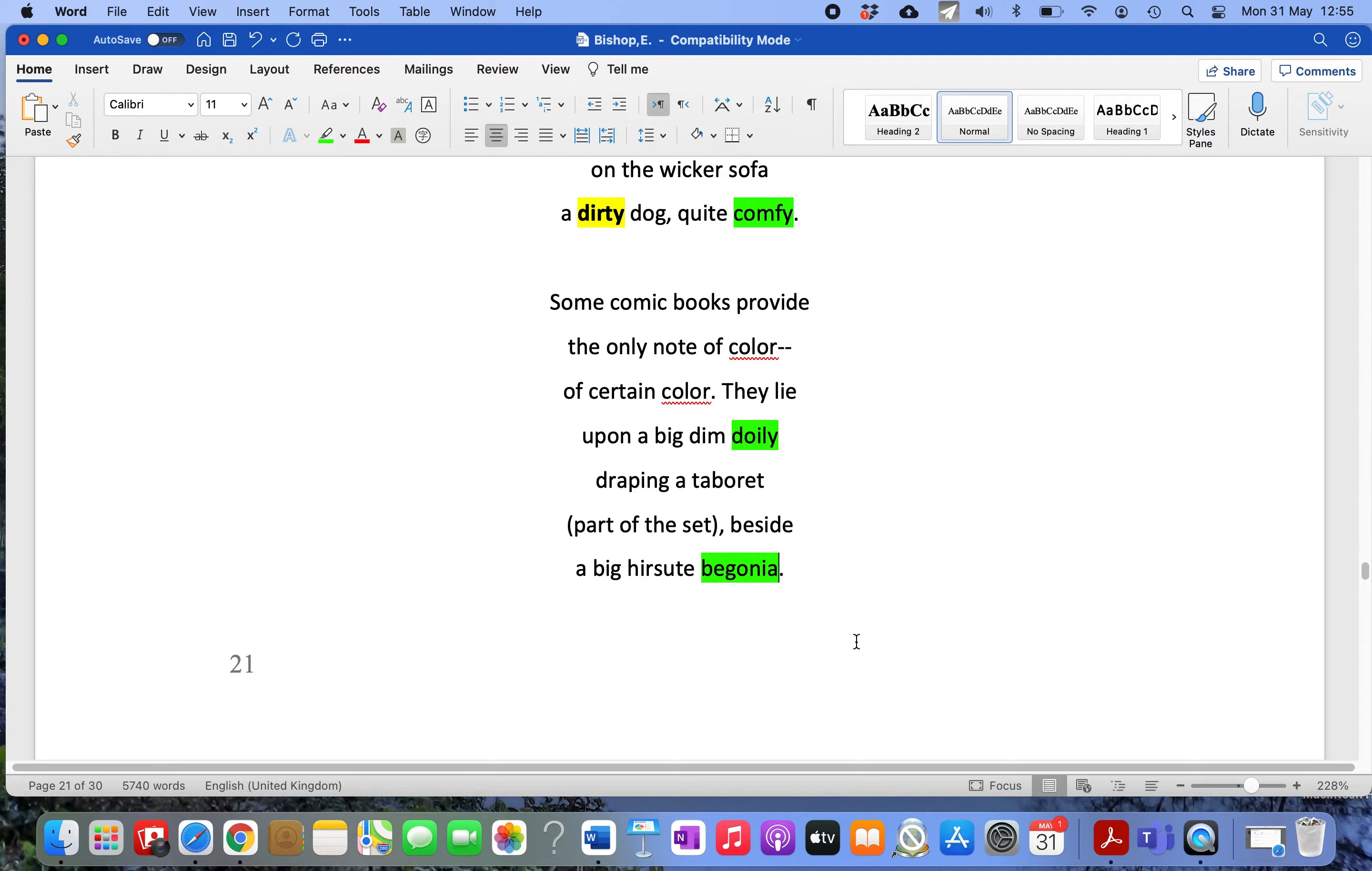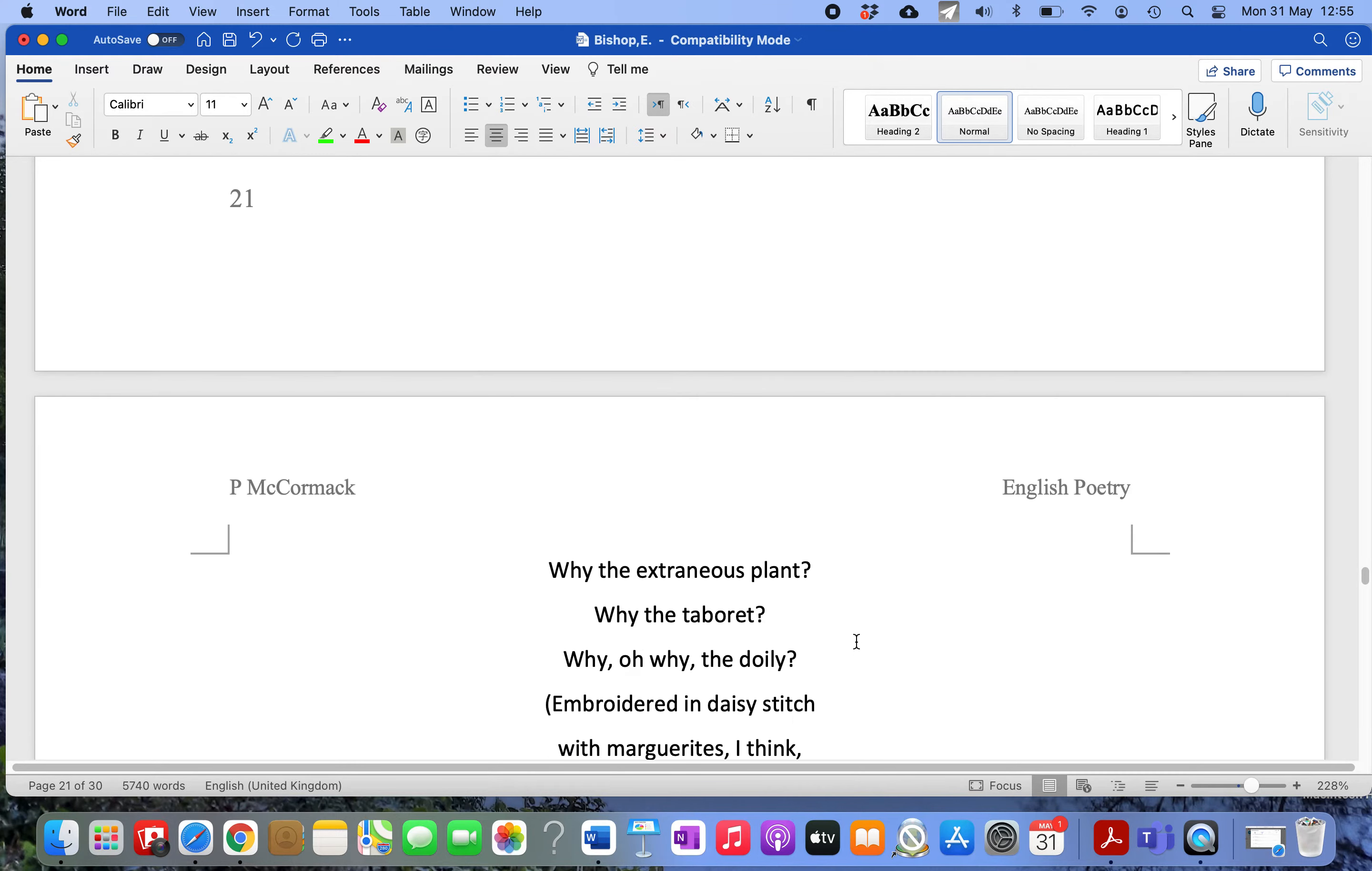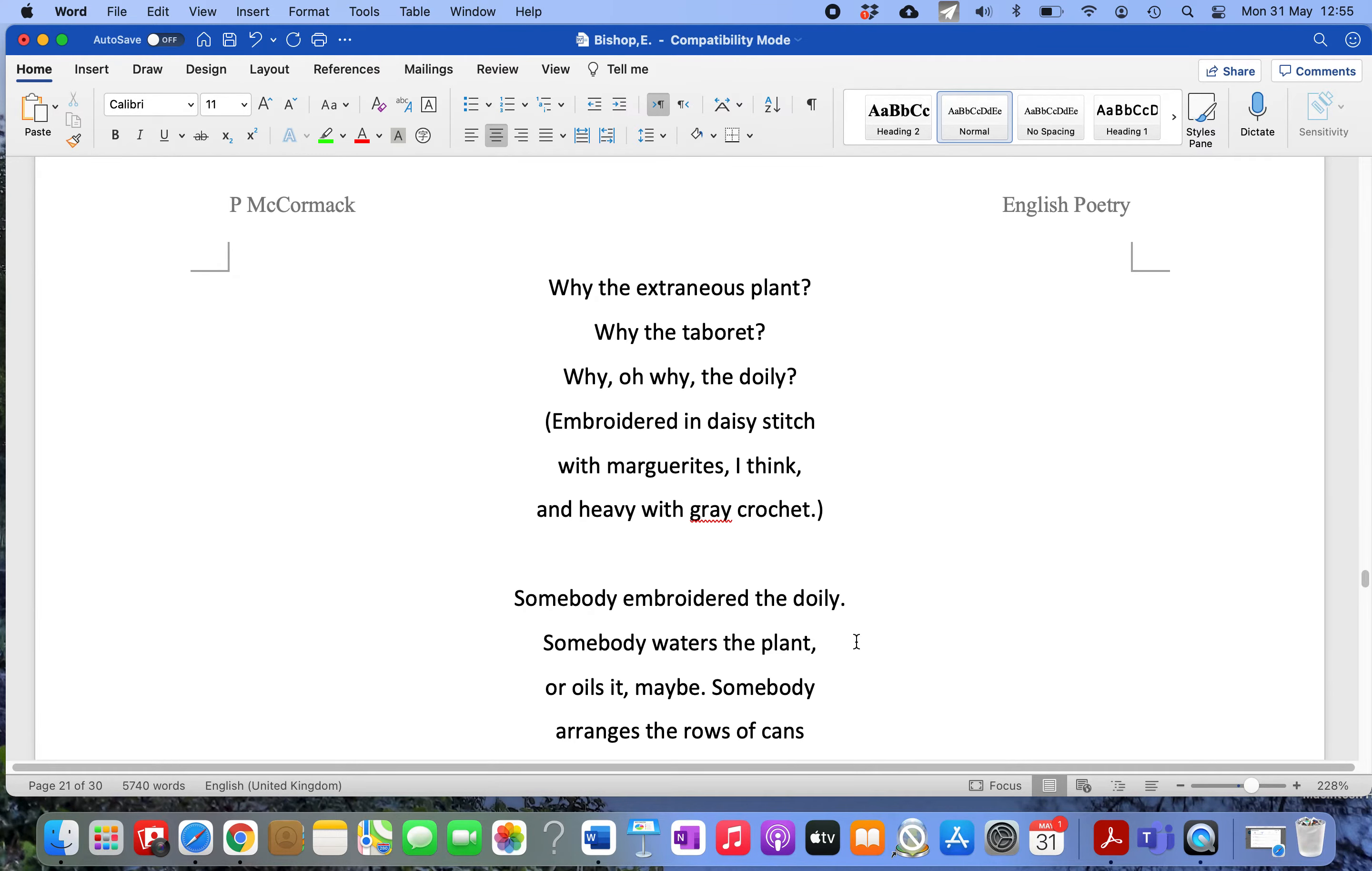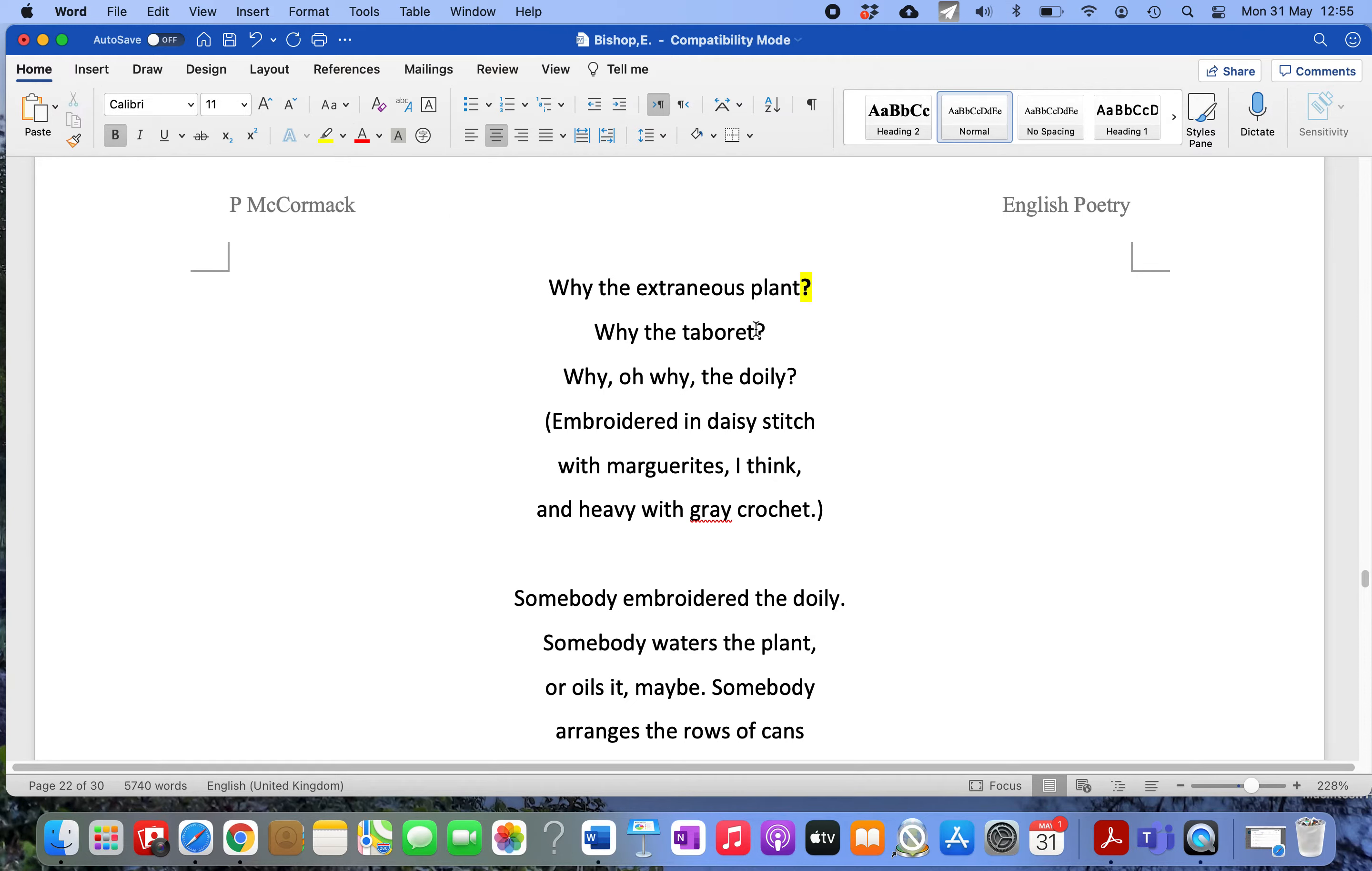These little indicators of domesticity really draw her in, and she starts thinking. This process is emphasized by repeated use of question marks, showing what an inquisitive mind she has. 'Why the extraneous plant? Why the tabaret? Why, oh why the doily?' The repetition shows her sense of contempt - why would you have these things in this horrible place?